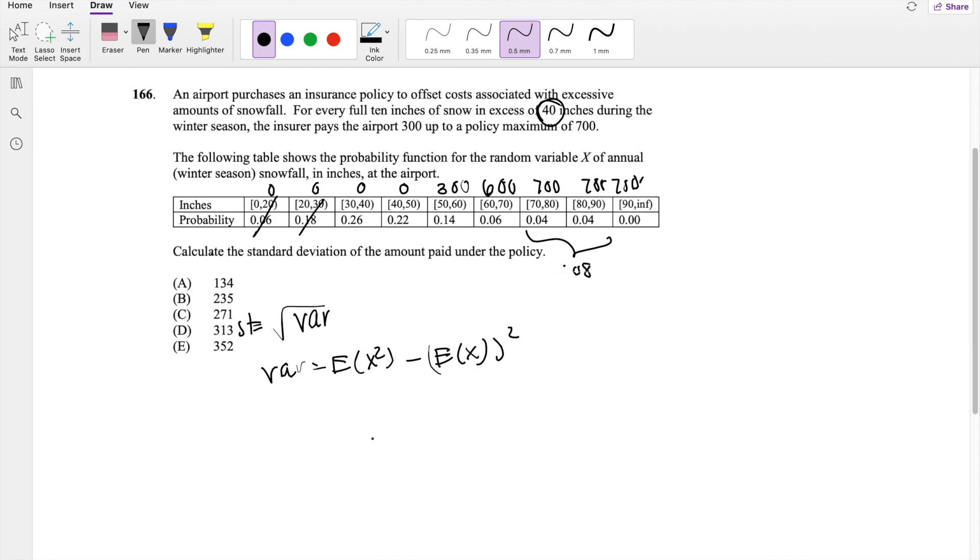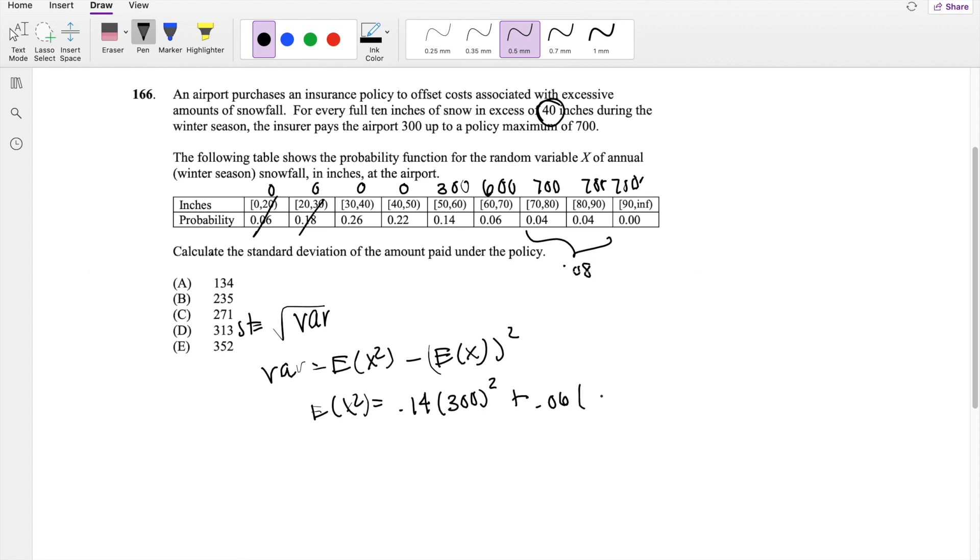So then E(X²), that's going to be equal to 0.14 times 300 squared, plus 0.06 times 600 squared, plus 0.08, right, times 700 squared.